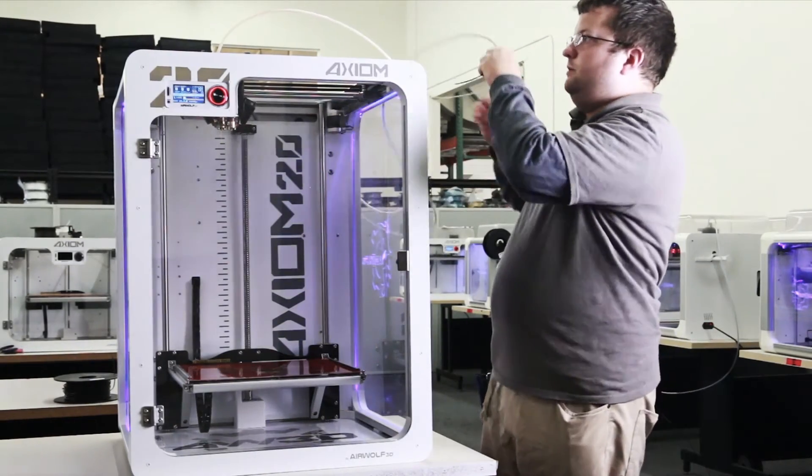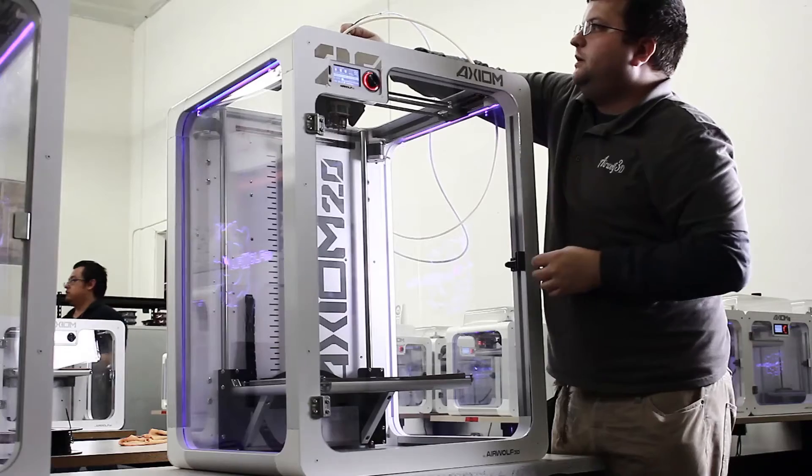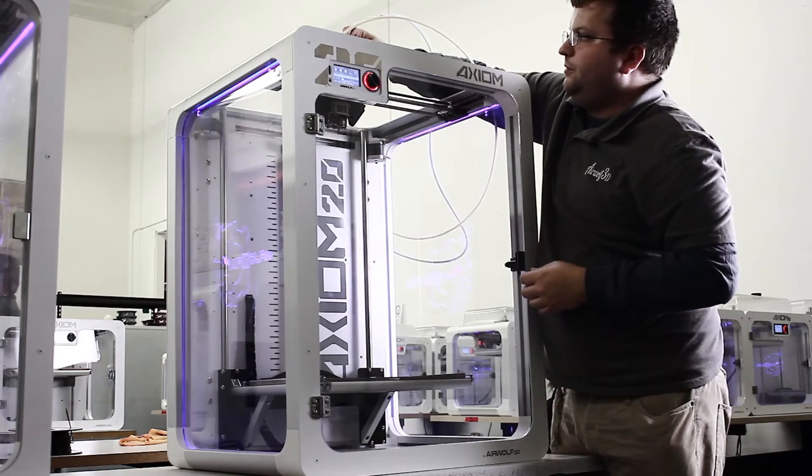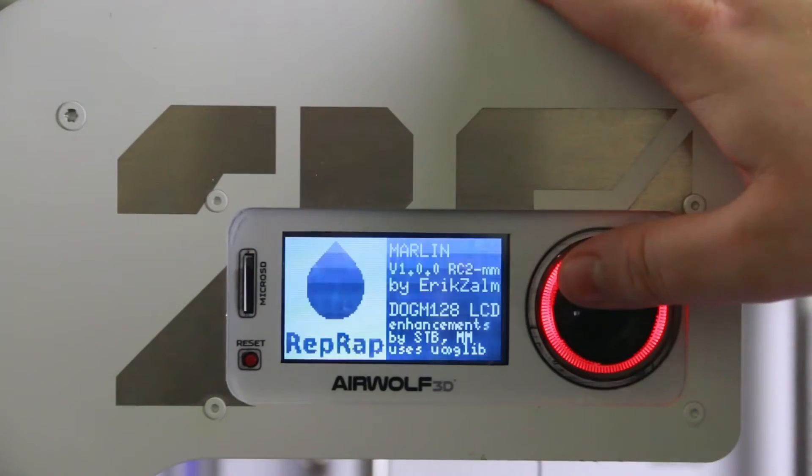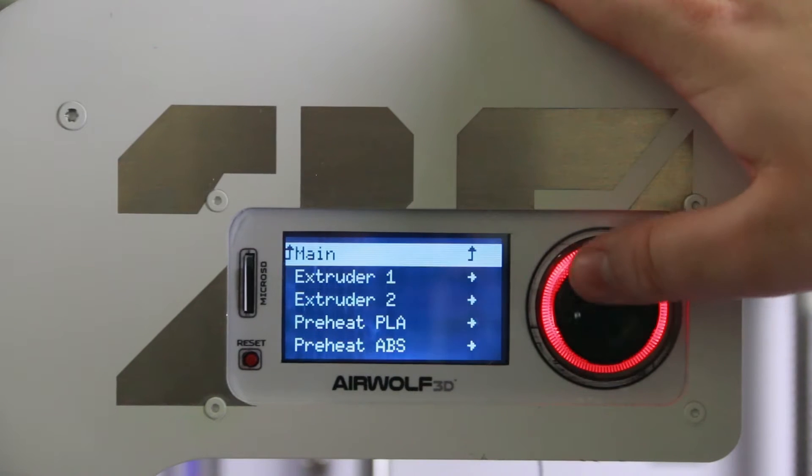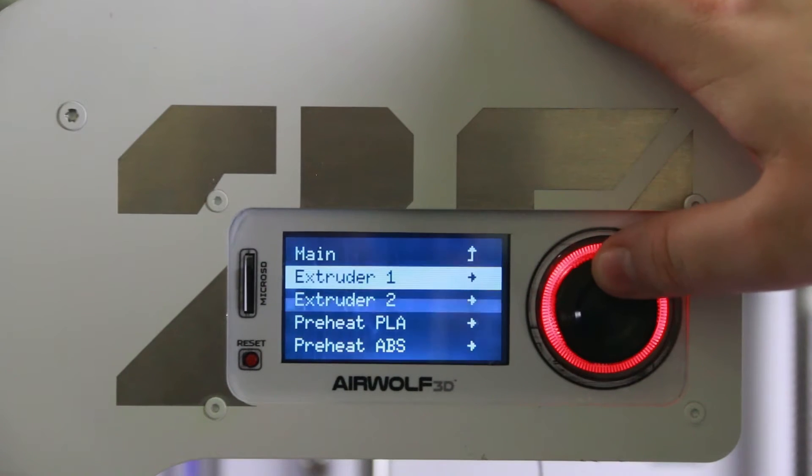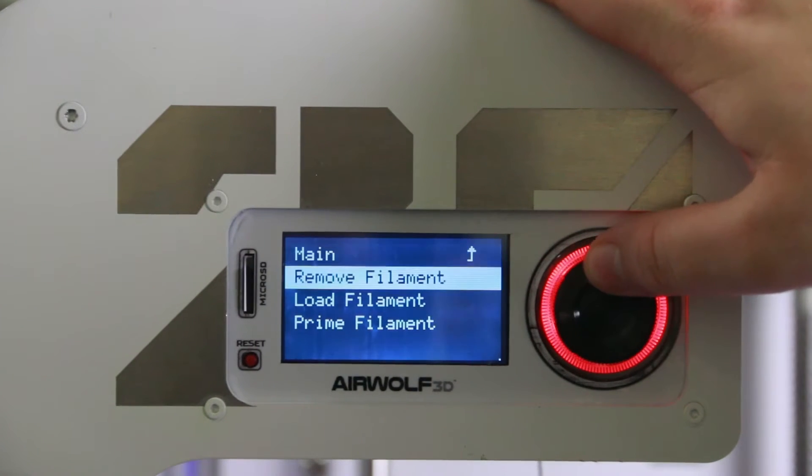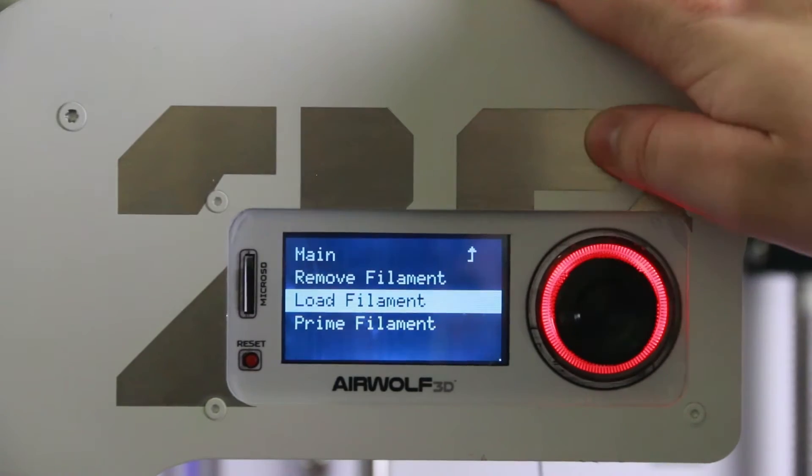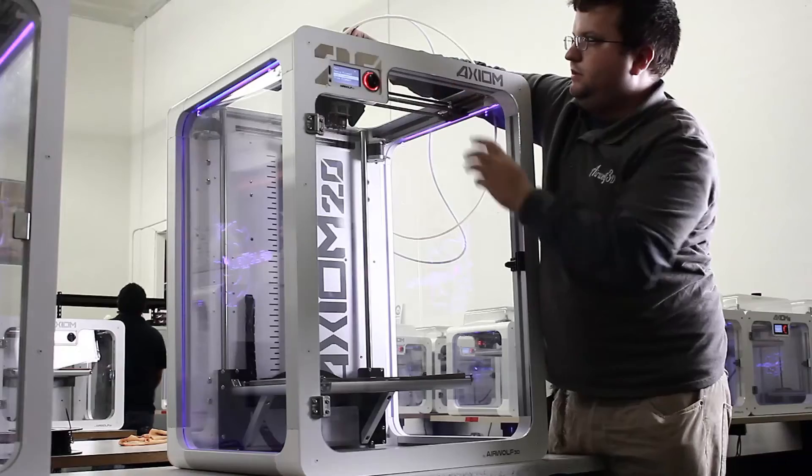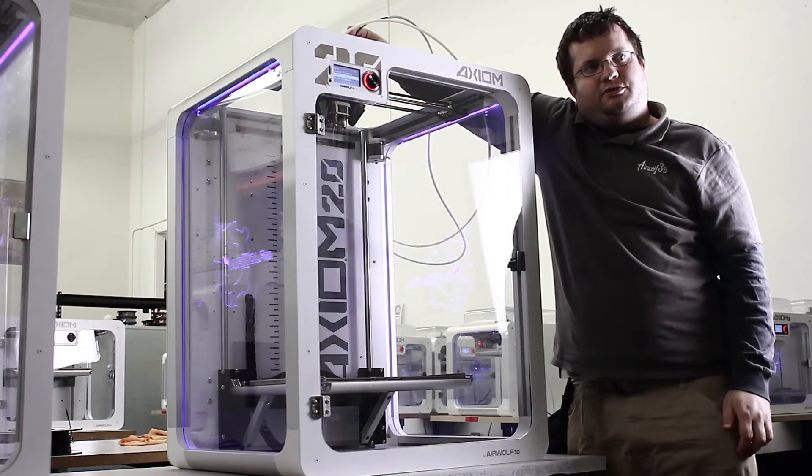Now, I insert it into where the filament is fed. Select extruder two and click on load filament. This will draw the filament into the extruder.